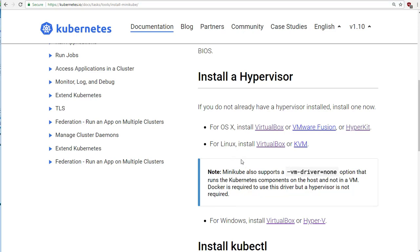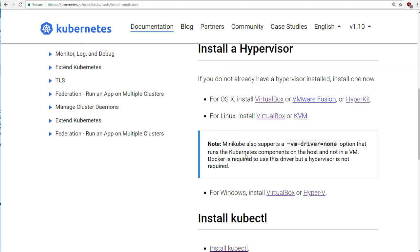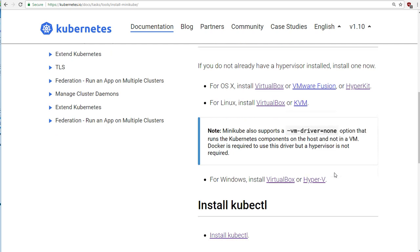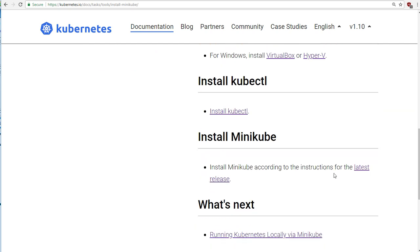So by now you should have either VirtualBox installed if you're on OS X, or if you're on Windows, except for Windows 10 Professional, where you've probably by now got Hyper-V set up. Wow, well, I think that's the worst of it over now.